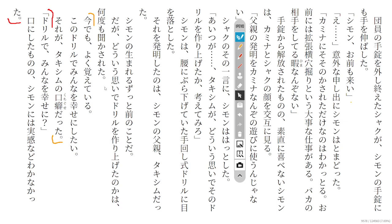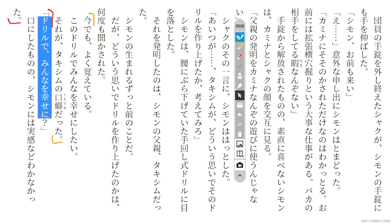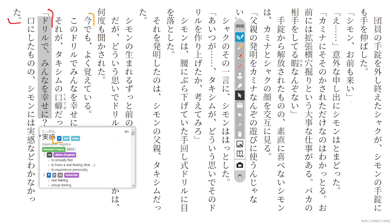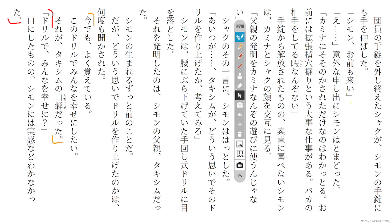So even now, Simon remembers it well: 'He wanted to make everyone happy with the drill.' That was Takishimu's phrase he said a lot. Even though Simon said these words, he didn't really understand any real feeling about what this means.